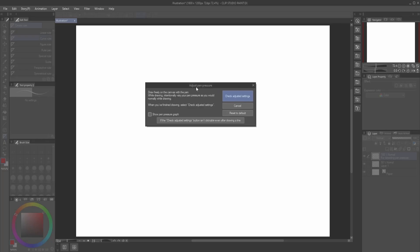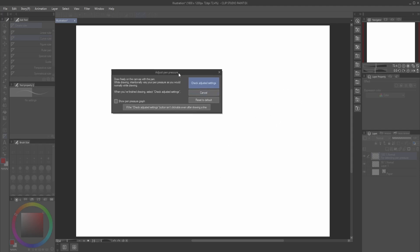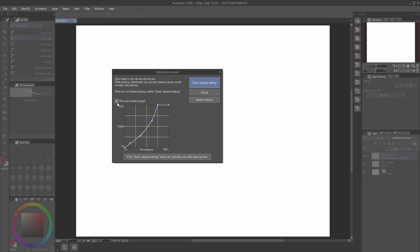Normally when you first install Clip Studio Paint, you see this window pop up and it's asking you to draw so that it will adjust the pen pressure when you're drawing. You only need to show this part.